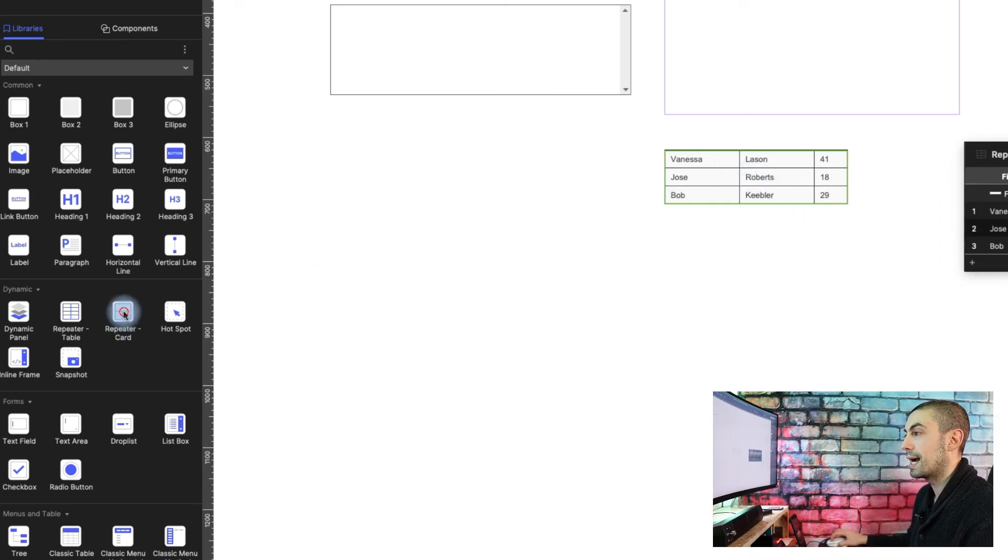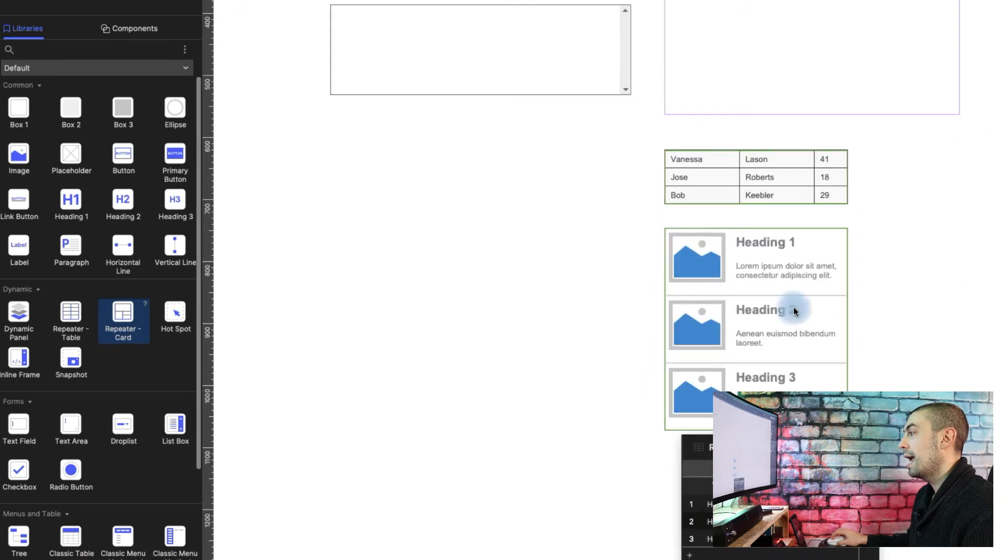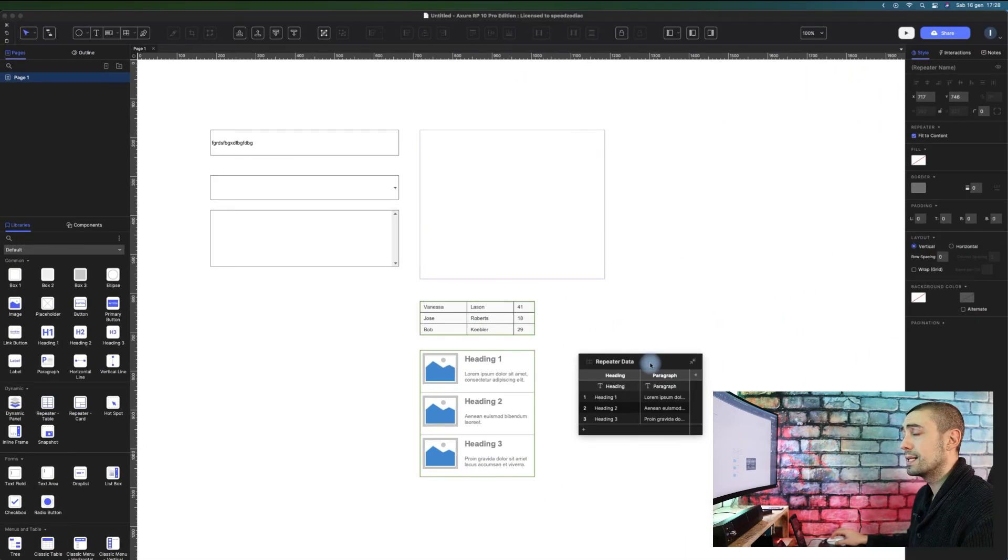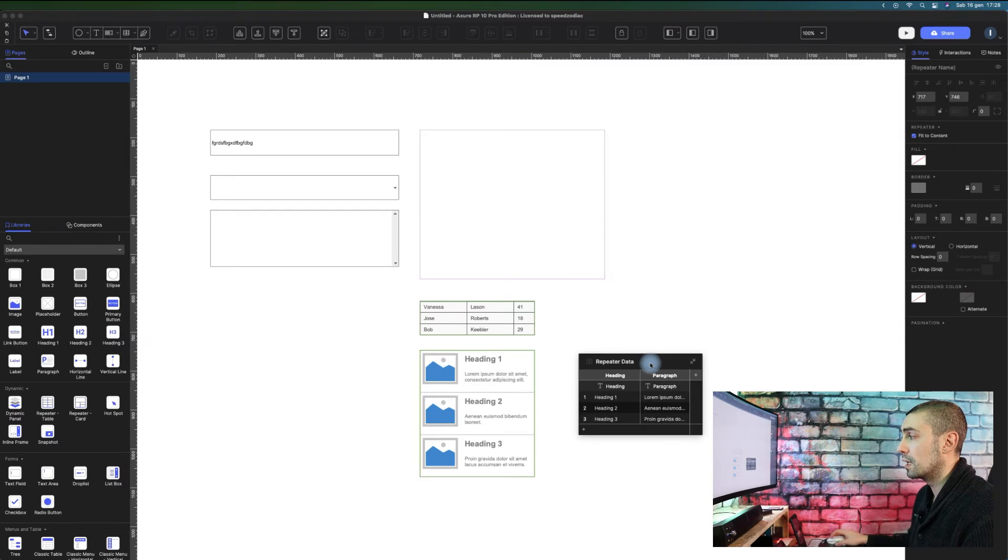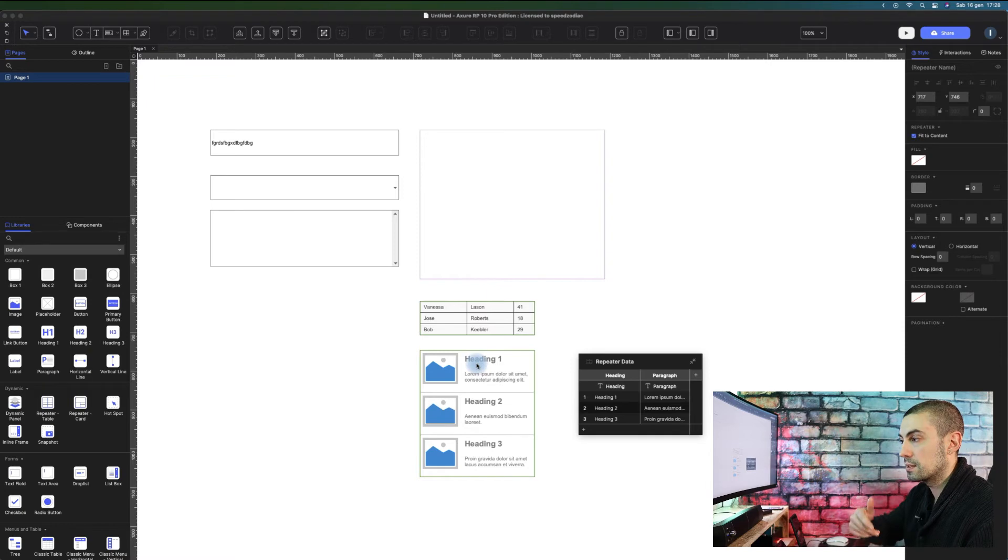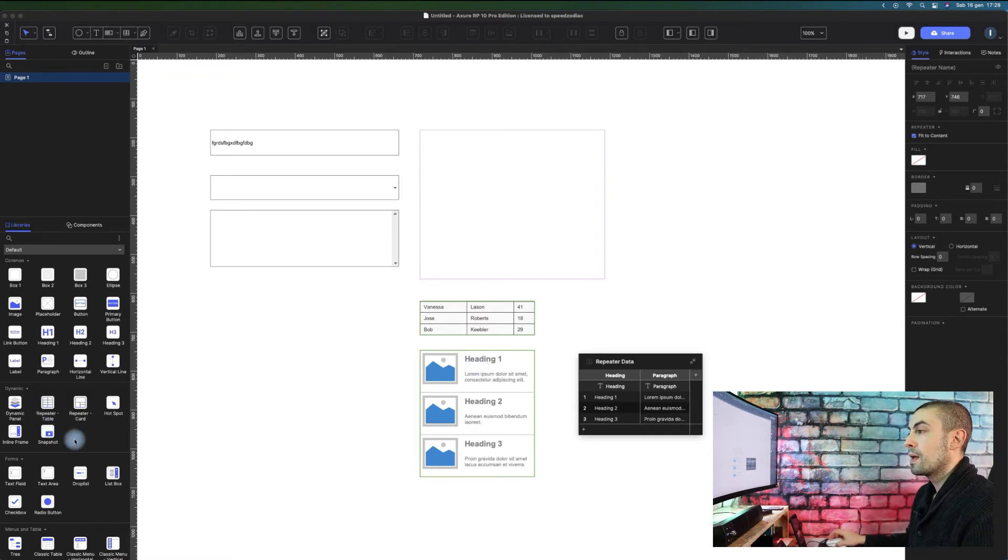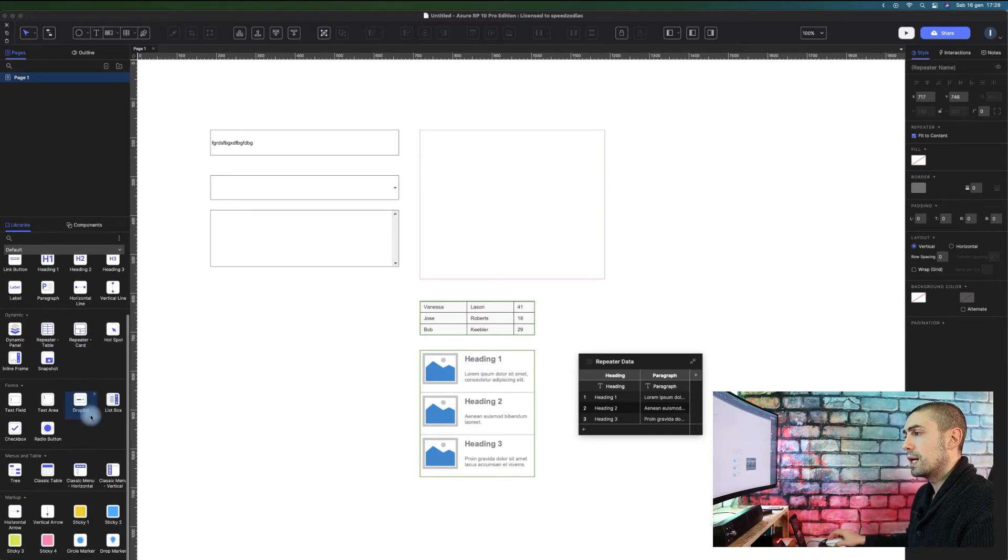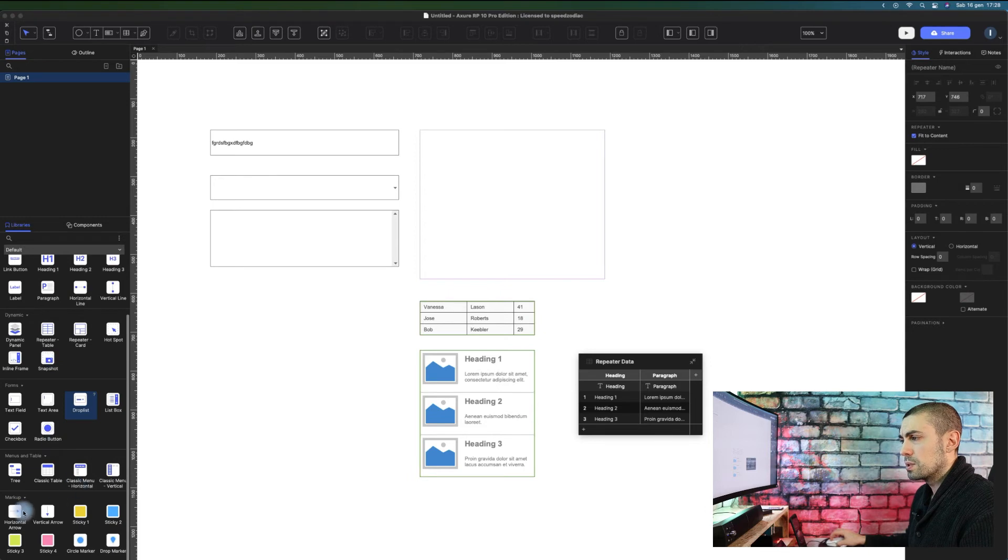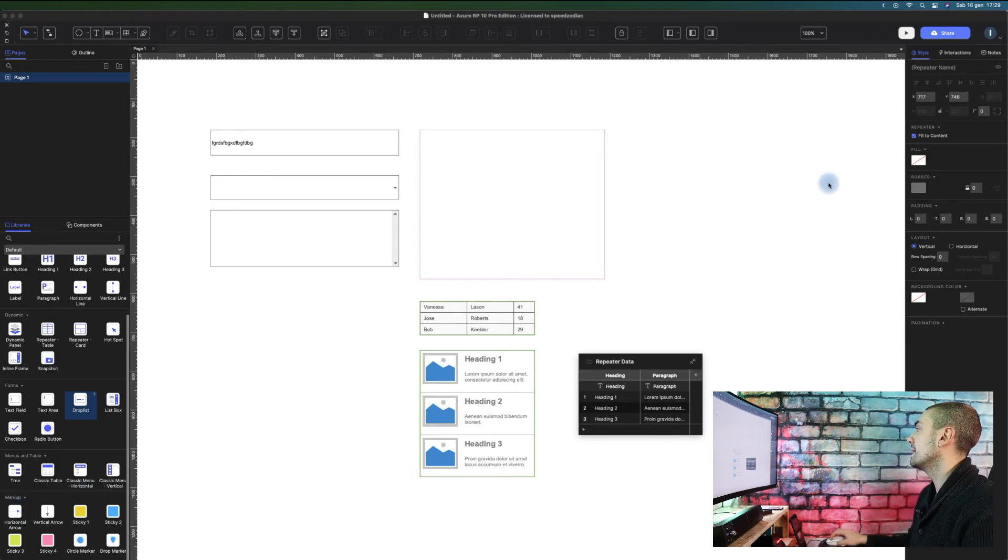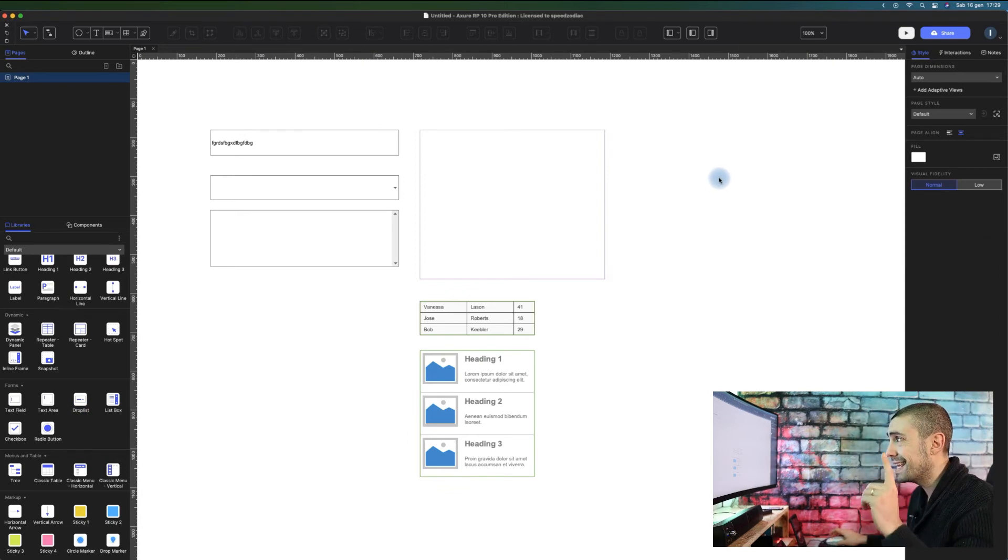...they added repeater cards. This is quite common components that we always see everywhere, so it's good that they added them to the library. Another thing they moved - I don't know why - the snapshot that was before in the markup. Let's see one feature that I'll show you today...